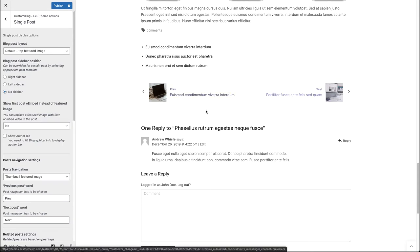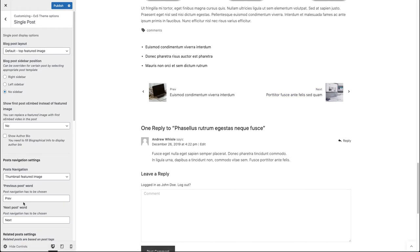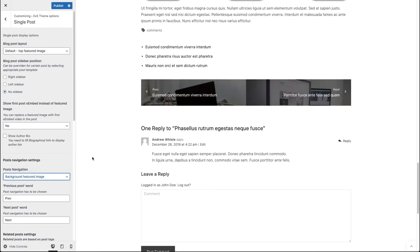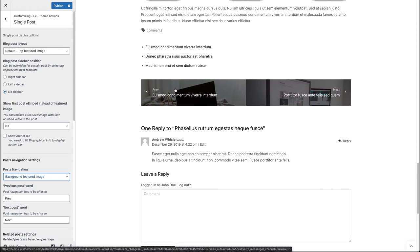Let's test out the background featured image layout. Now you can see that the post navigation has the post's featured image as the background of the previous and next post.